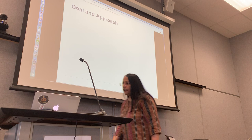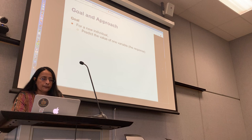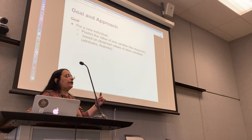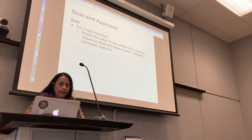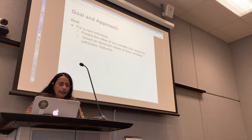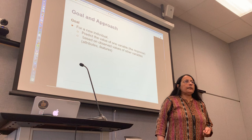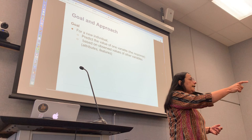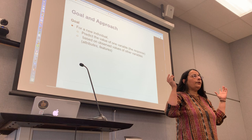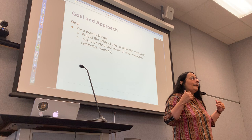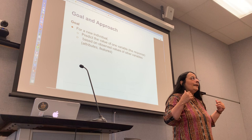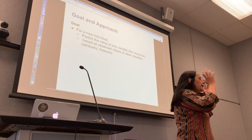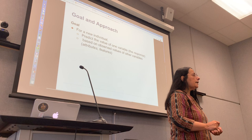The goal is: for a new individual, predict the value of a particular variable, which we will call the response, based on what you've observed of other variables. Those other variables, the ones you can see and observe, we will call attributes or features. You have to make a prediction for somebody based on the data you already have, and we do it all the time. A student walks into our office hours and we are trying to predict what question this person is going to ask. We instantly think back over hundreds or thousands of students and say: these people were similar, they got stuck here, I think this person will get stuck here.